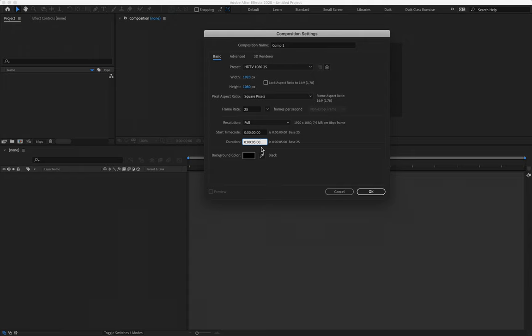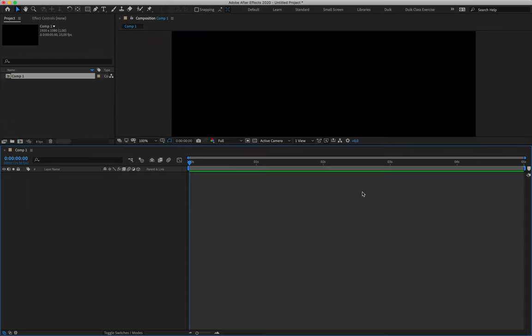Our animation will only be about two and a half seconds long, but this will at least give us space to work with. Once we're done, we'll say OK.